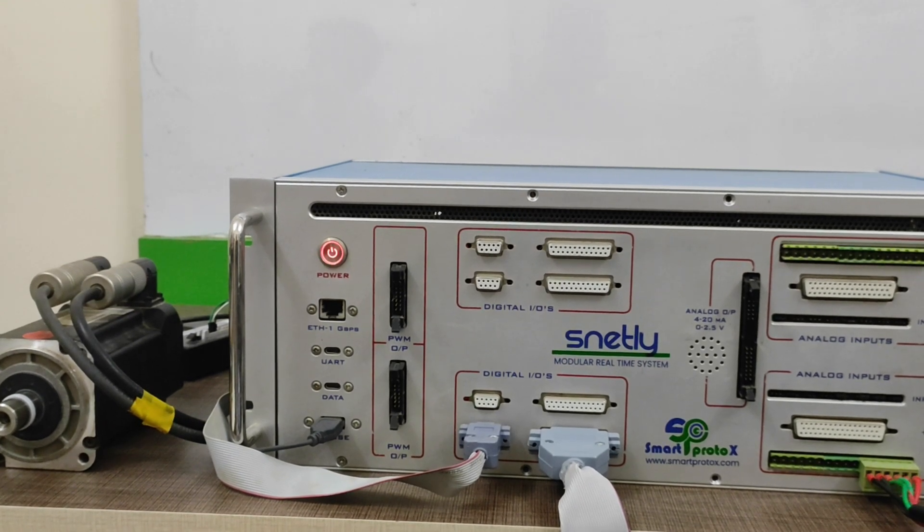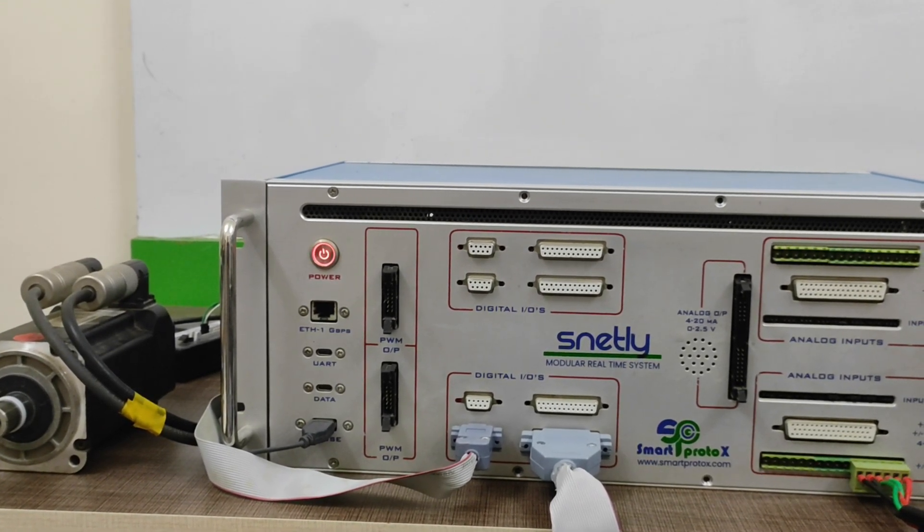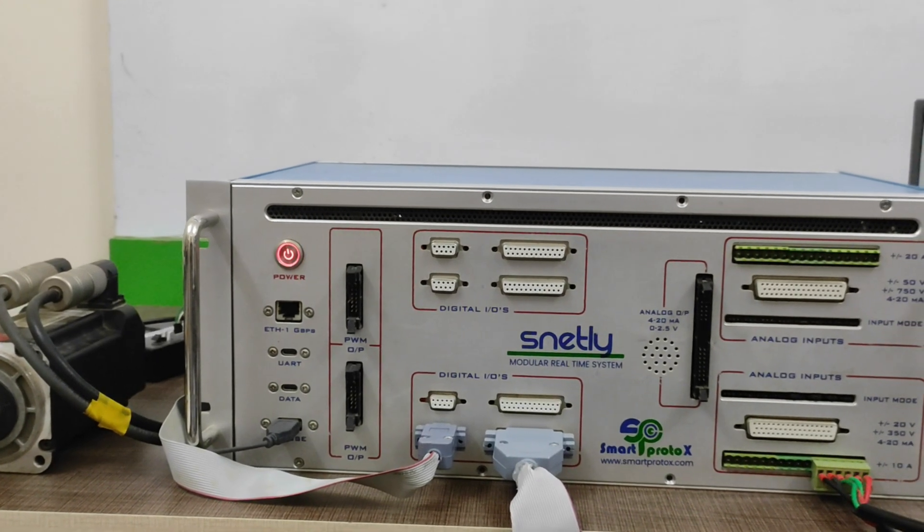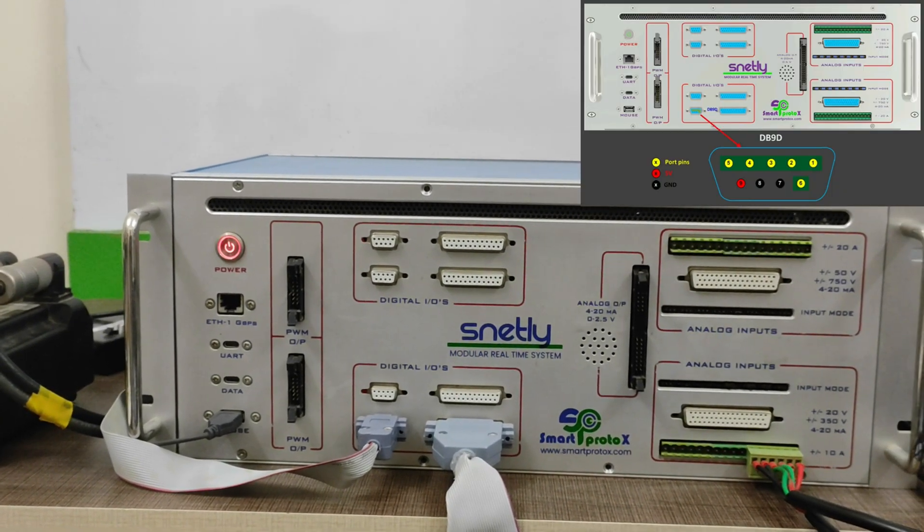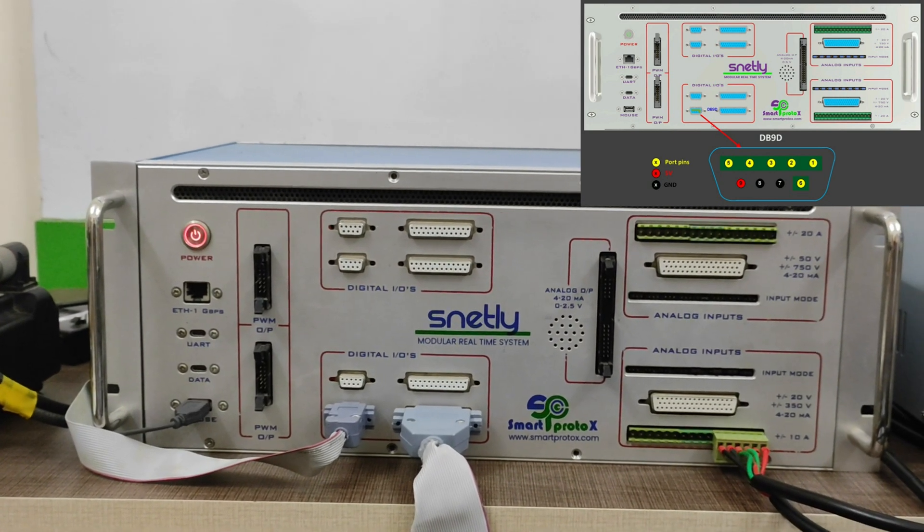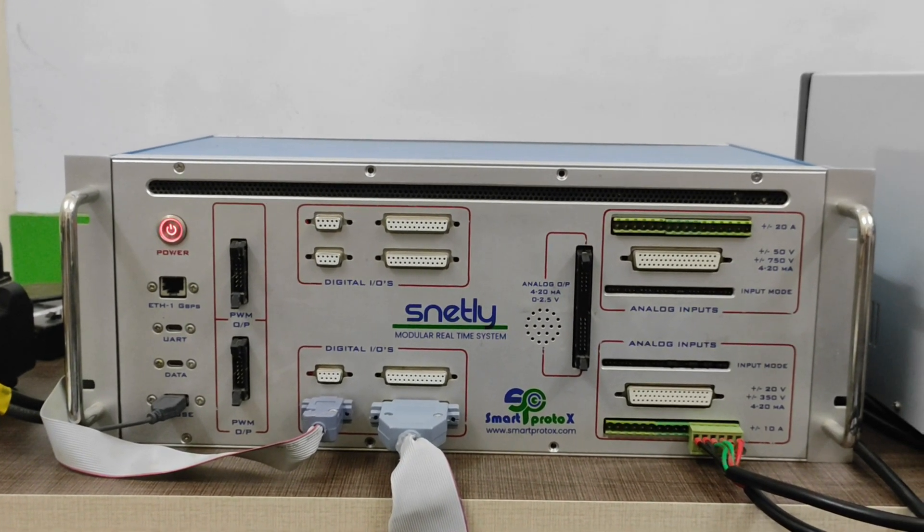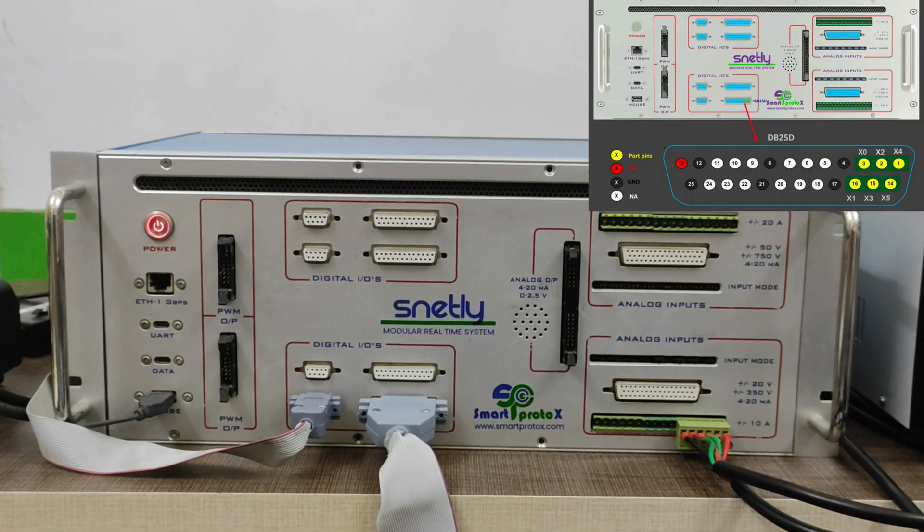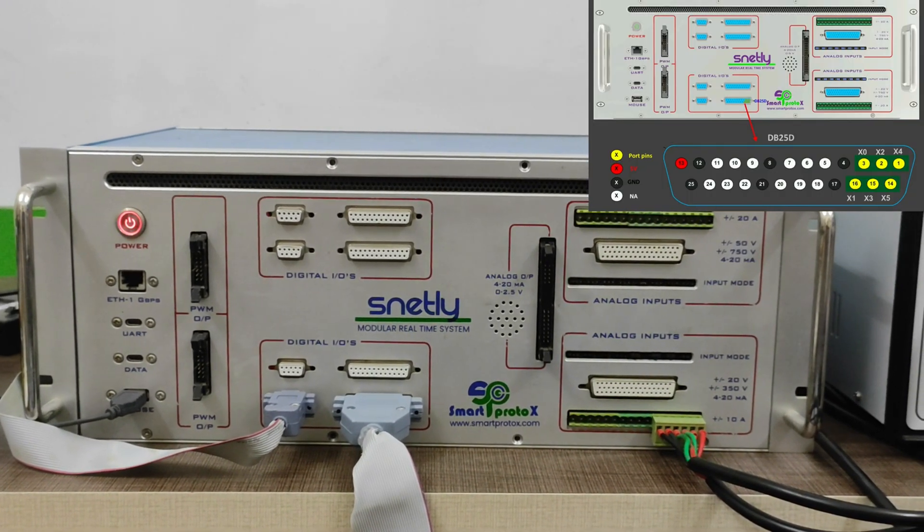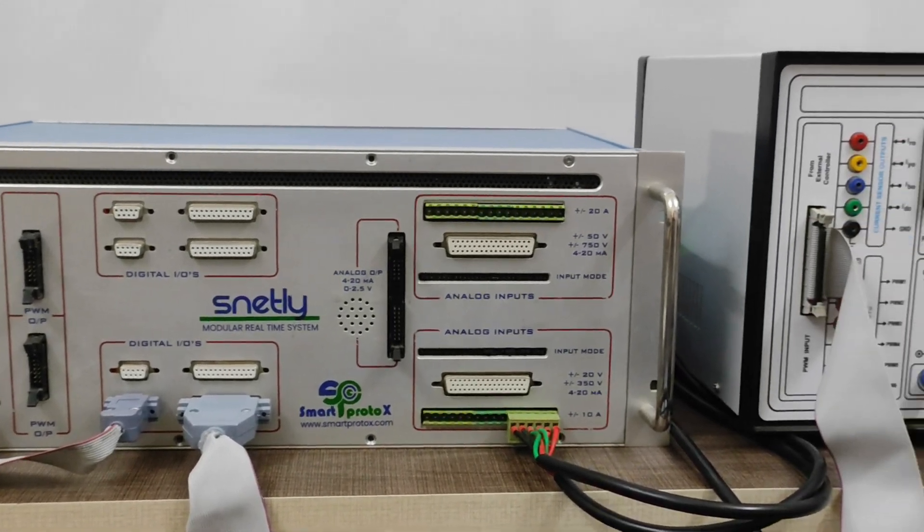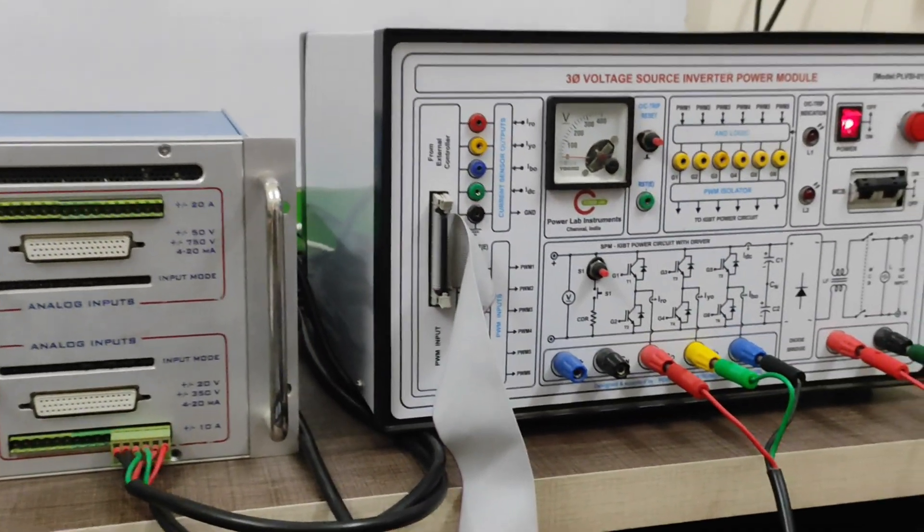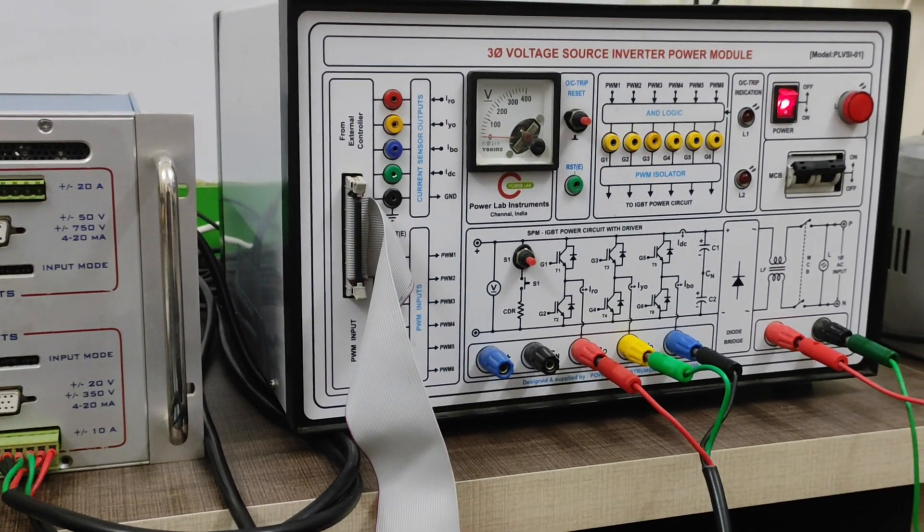Let us now see the hardware unit of Snetly. In previous video, we have shown the pin configurations where we need to connect your digital input as well as your digital output pin configuration which has been given in the below pin details. It will be available in each and every block by right-clicking you have a help window so that you can check the pin configuration over there.